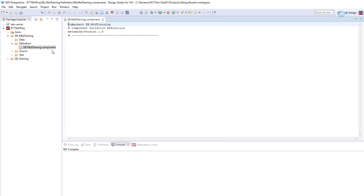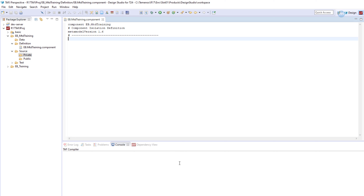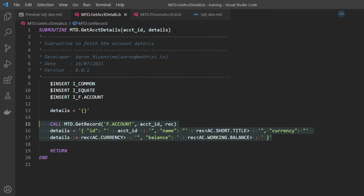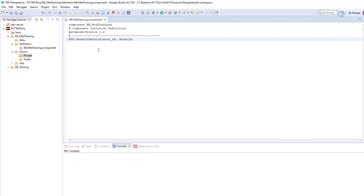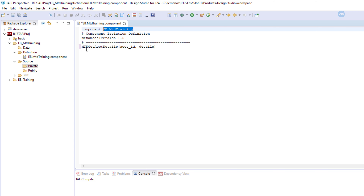Click Finish. This folder is created — MTD Training — and this component file pops up. This file is actually located here in the definition. If you open your folder and click on the component, this is where it is located. Which means, once we compile our source code, the system is going to produce a JAR file with this name: EB underscore MTD Training. Here is where we're going to have our source code. We have private and public folders. The first thing we're going to do is define our subroutine in this component file.